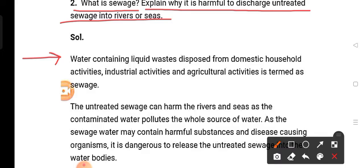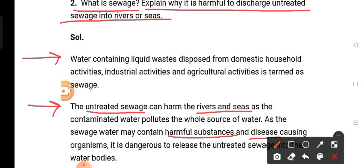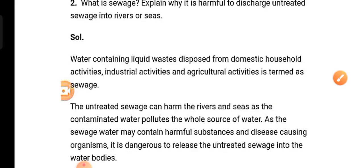Sewage is liquid waste which comes from our homes or industries. If untreated sewage is discharged into rivers and seas, what happens? There will be many pollutants and contaminants present which will pollute the water. Sewage water contains very harmful substances and can cause diseases. So we should not release untreated sewage into water bodies.